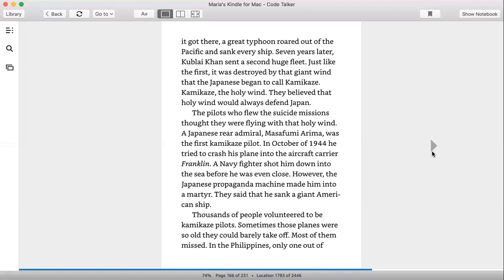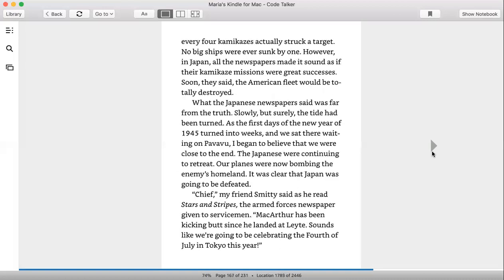The pilots who flew the suicide missions thought they were flying with that holy wind. A Japanese rear admiral, Masafumi Arima, was the first kamikaze pilot. In October of 1944, he tried to crash his plane into the aircraft carrier Franklin. A Navy fighter shot him down into the sea before he was even close. However, the Japanese propaganda machine made him into a martyr. They said that he sank a giant American ship. Thousands of people volunteered to become kamikaze pilots. Sometimes those planes were so old they could barely take off. Most of them missed. In the Philippines, only one out of every four kamikazes actually struck a target. No big ships were ever sunk by one.